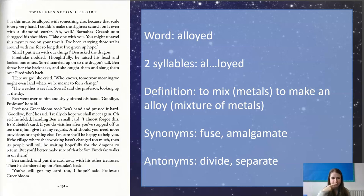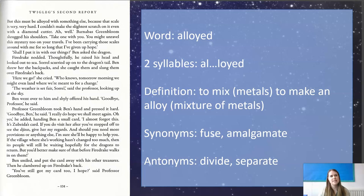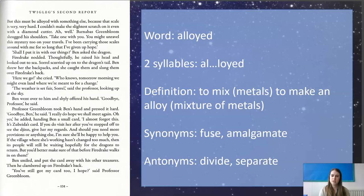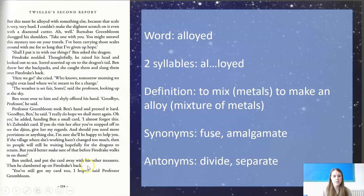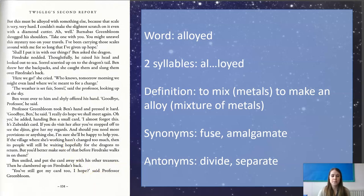"If the village where she's working hasn't changed too much, then its people will still be waiting, hopefully, for the dragons to return. But you better make sure that they know that before Firedrake just walks in on them." Ben smiled and put the card away with his other treasures. Now, what do we know about humans' relationship with dragons? It's not a good or safe one. So this must be a different kind of village — if the dragons had been there and the people are waiting for them to come back, they've had a very different relationship with dragons. Maybe we're going to see a change in that relationship once they find this place. That's the story so far. We're going to look at some questions now.